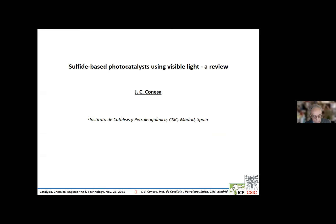Good day to everyone. Today I will present the different sulfides which can be used in photocatalysis, and then I will present the works of a few of them that we have made in our institute.